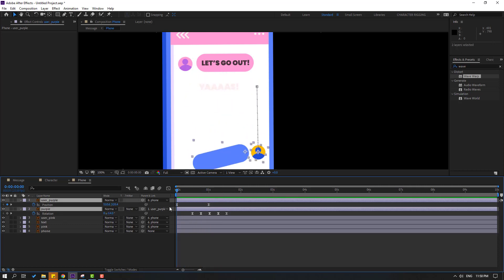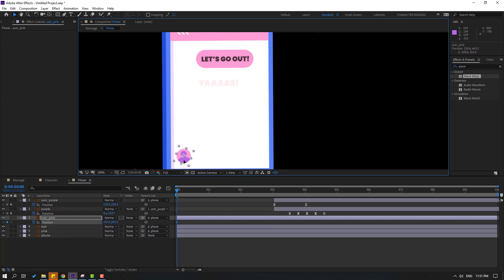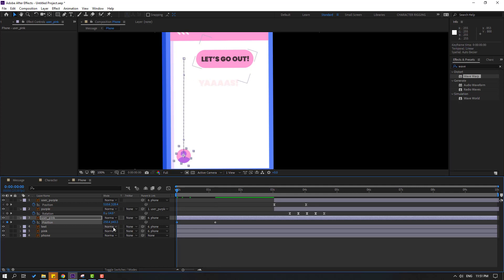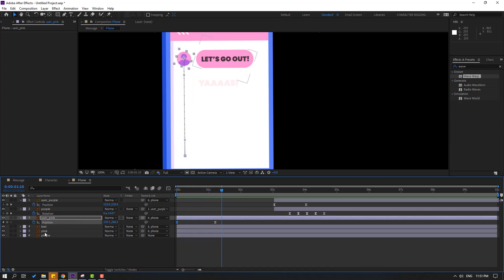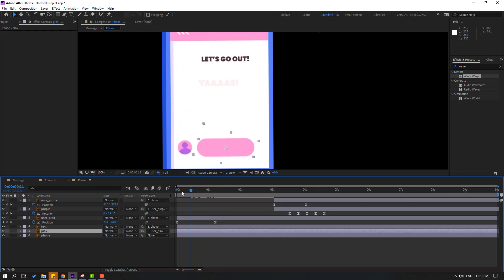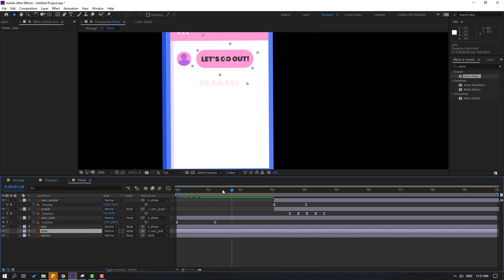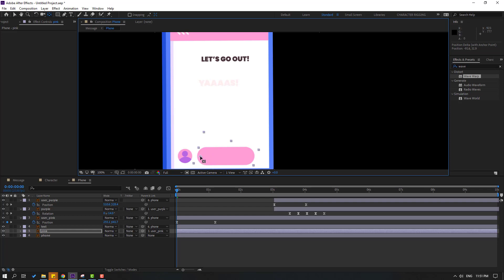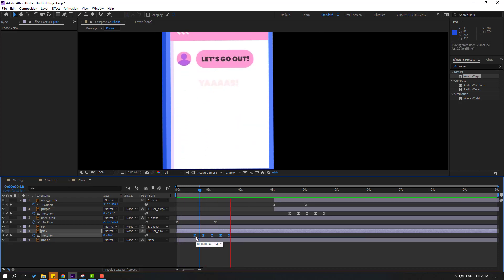Let's select user purple layer and move to the right. Then select user pink, press P, make a new position keyframe, and move it down. Go to this point and move it up. Select the first keyframe, move to the right, select the keyframes, make Easy Ease, go to the Graph Editor, select this graph and make the curve like this. Go to this point, select this pink, and link it to user pink.